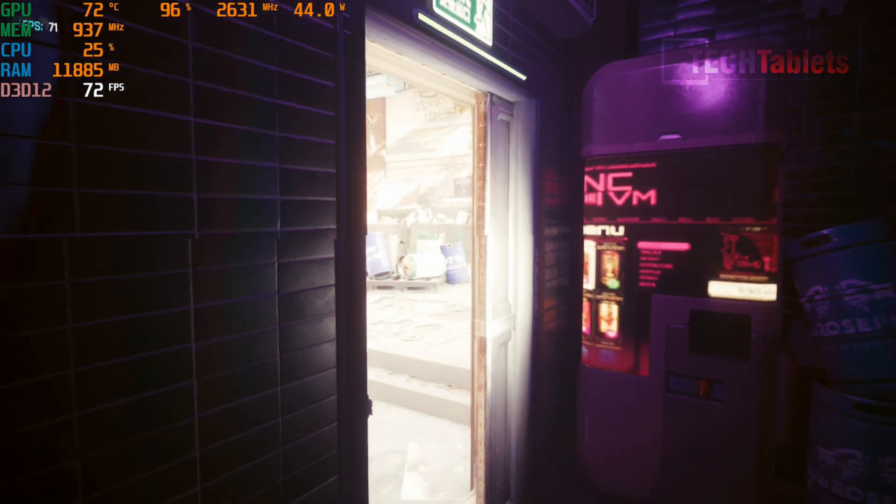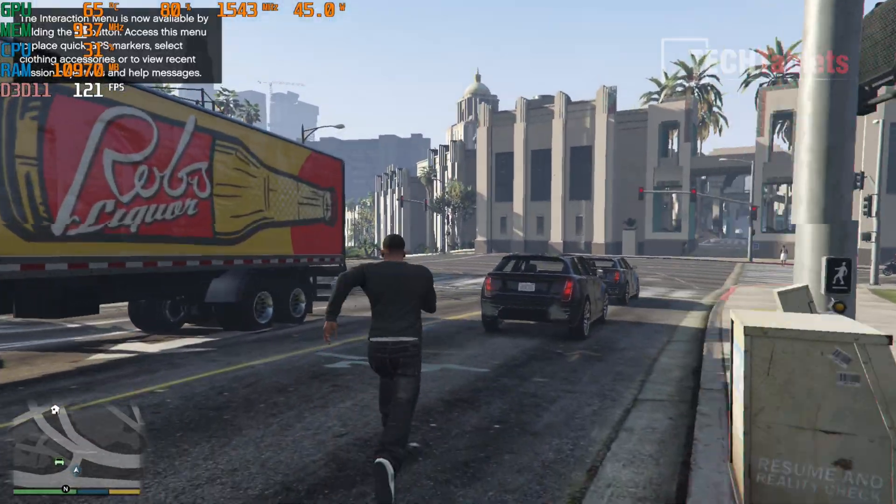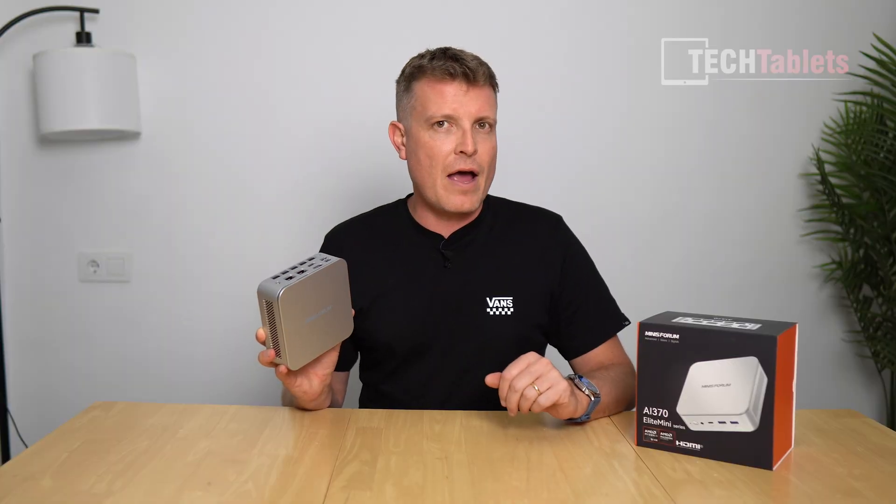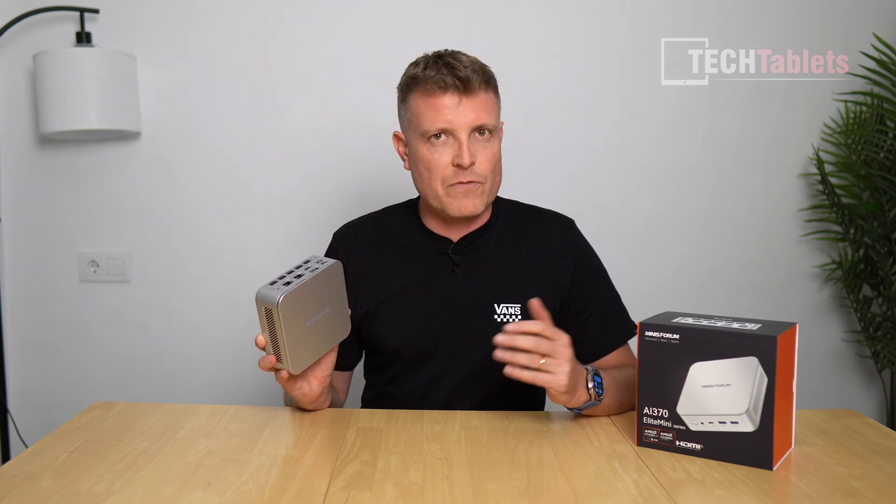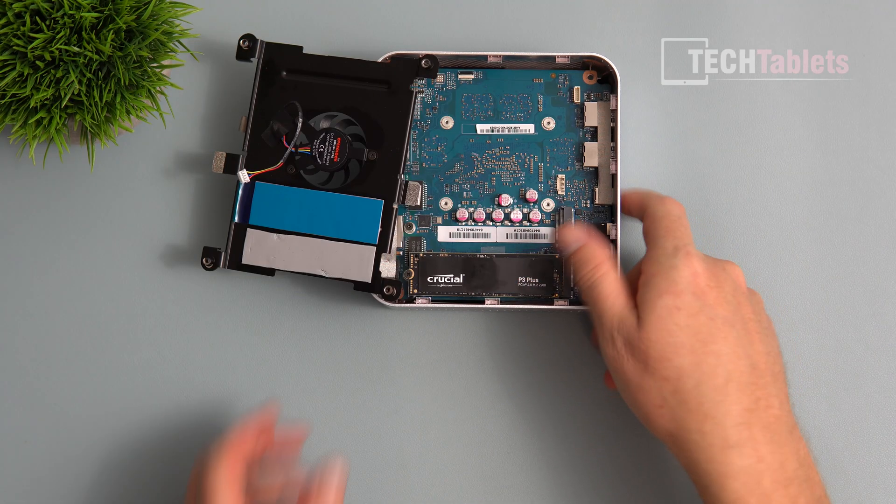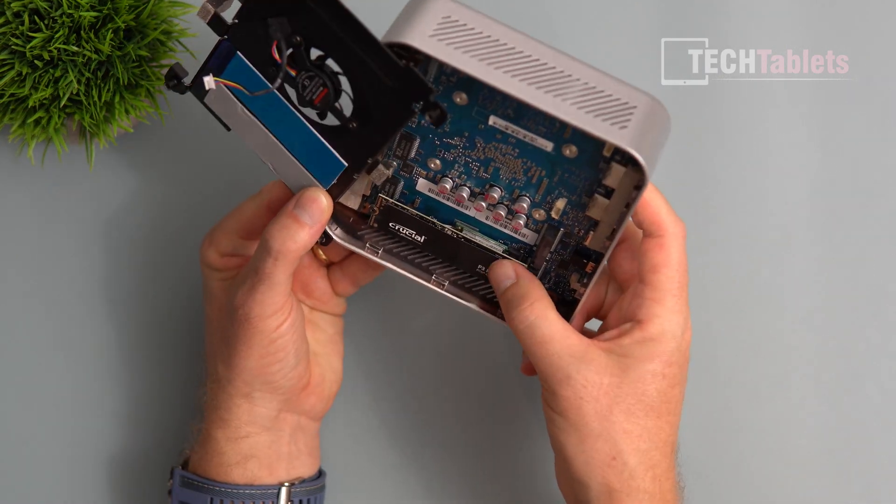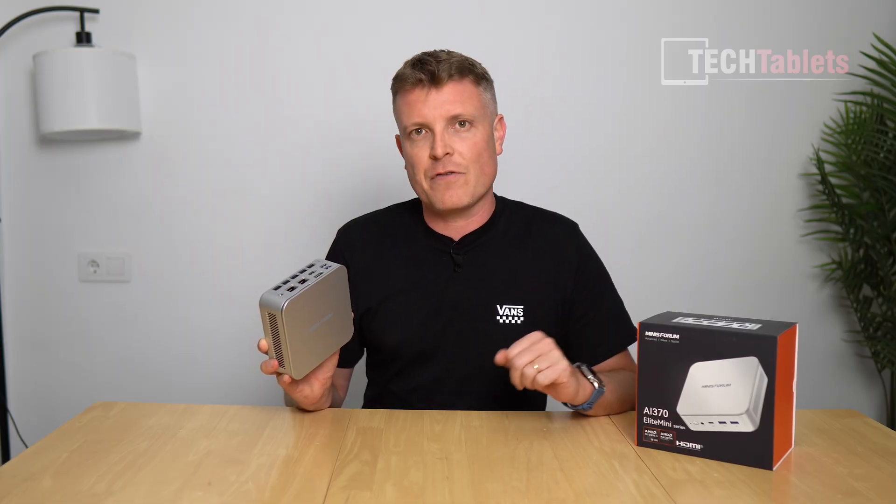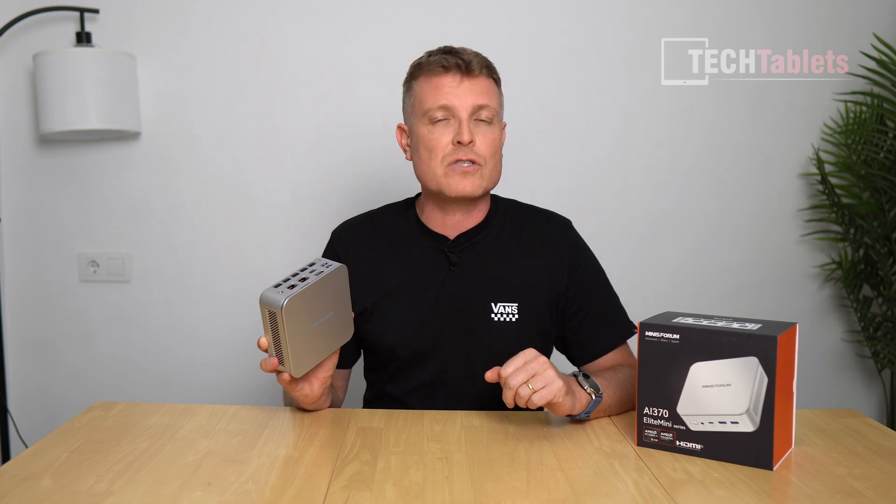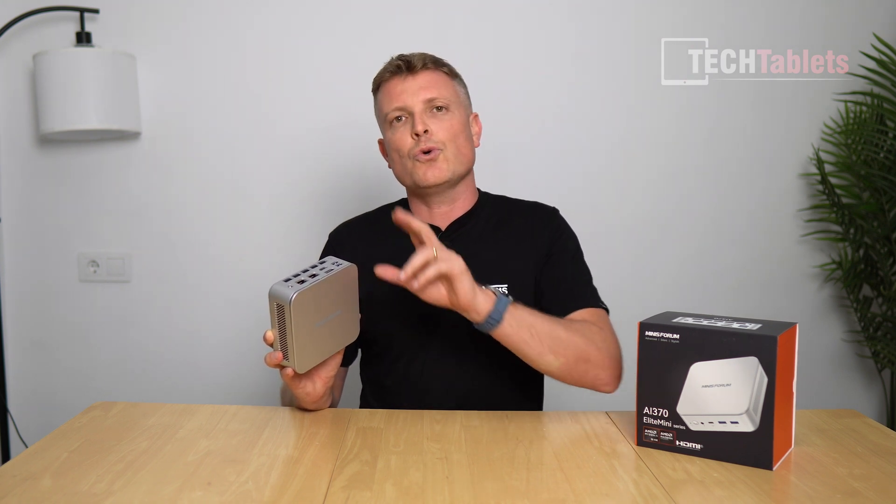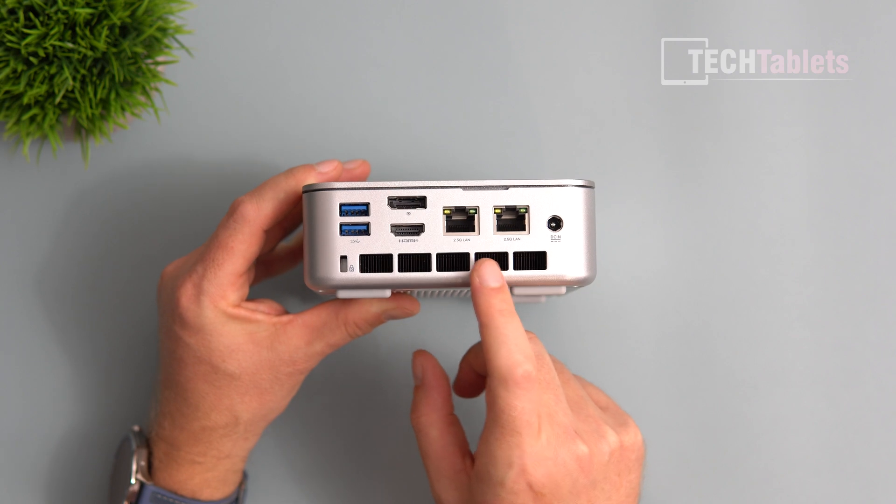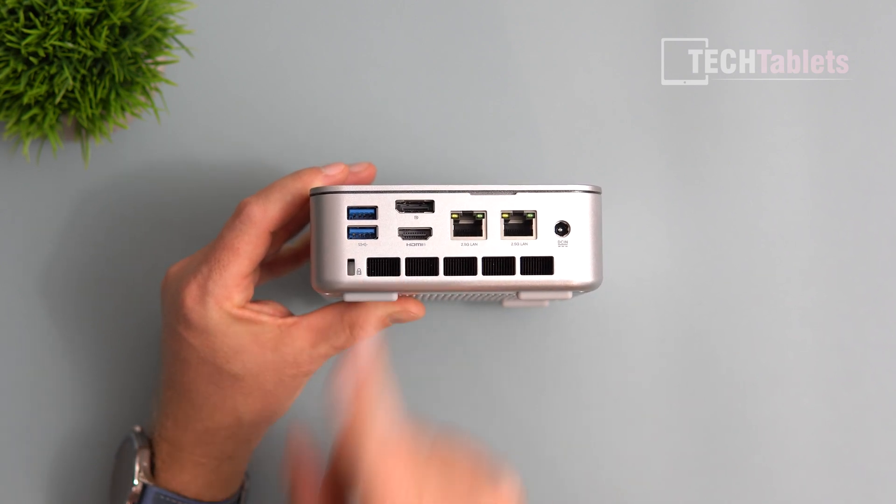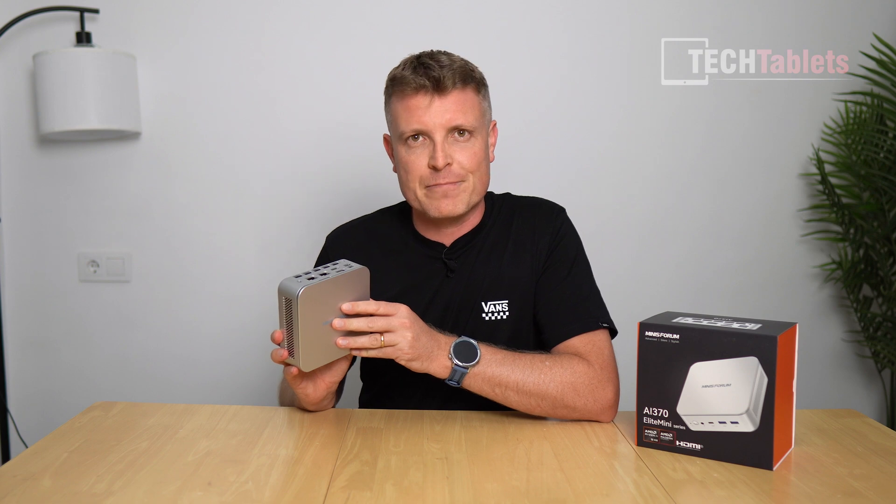It's paired with 32 gigabytes of RAM at 7500 mega transfers, which is very fast but can't be upgraded. It has two PCIe 4.0 slots, one with a one terabyte Crucial SSD. Runs Windows 11 Pro and has two 2.5 gigabit LAN ports on the rear.